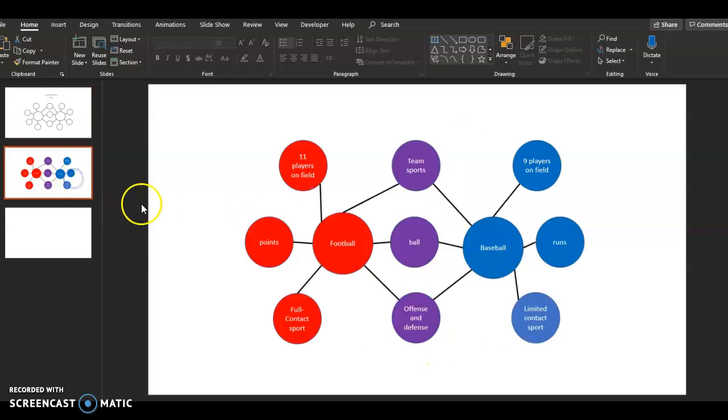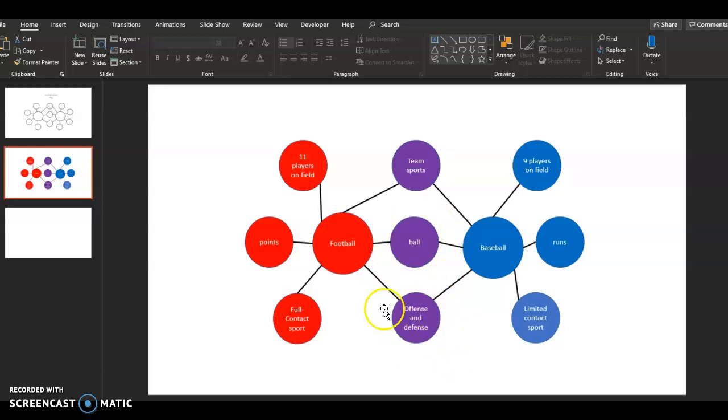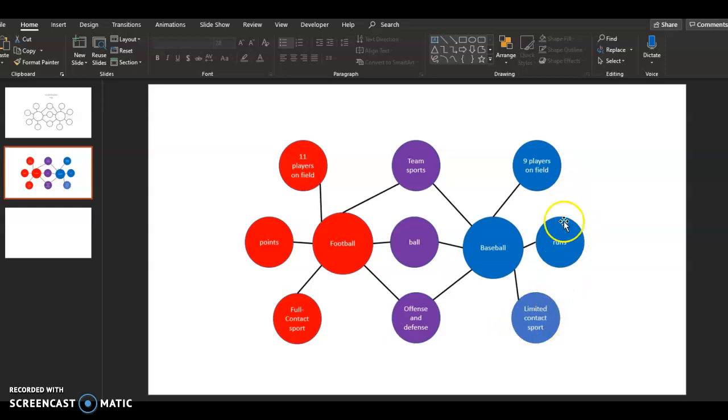Here's an example. If you compare football and baseball, they are both team sports. They both have a ball to play and they both have offensive defense. And then around the outside here, this is the stuff that is specific to football. And over here, this is the stuff that is specific to baseball.